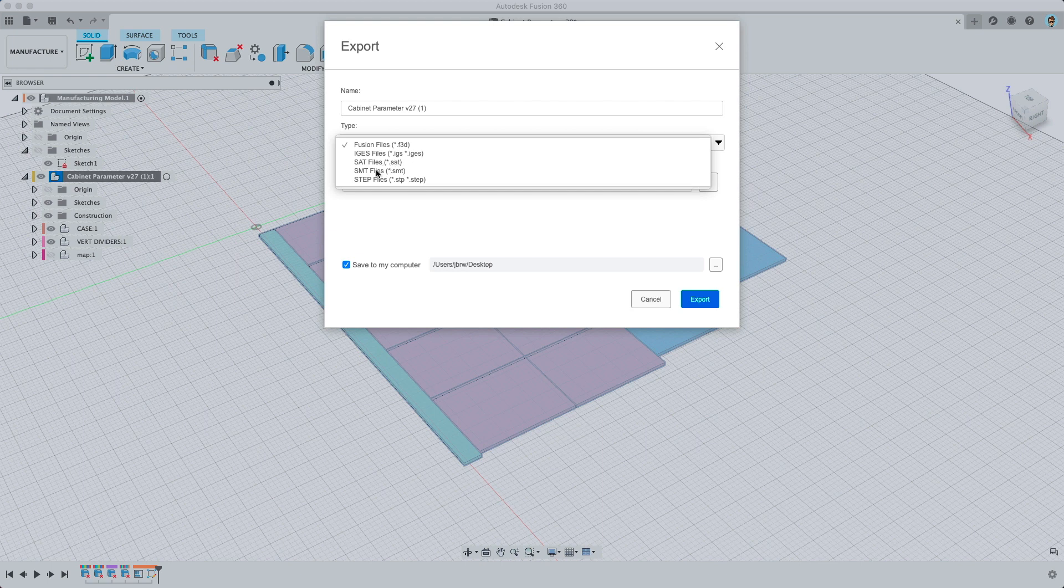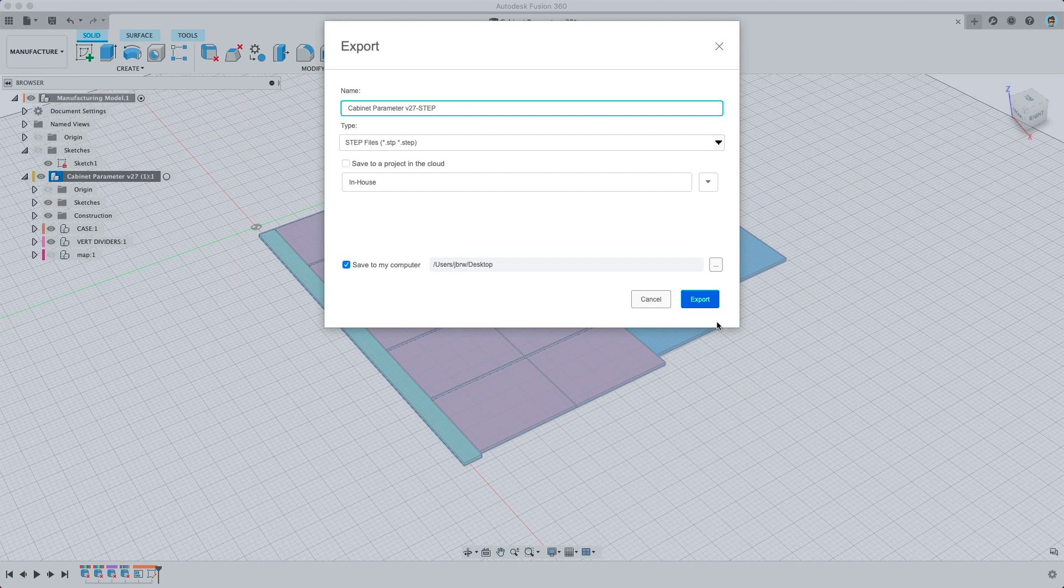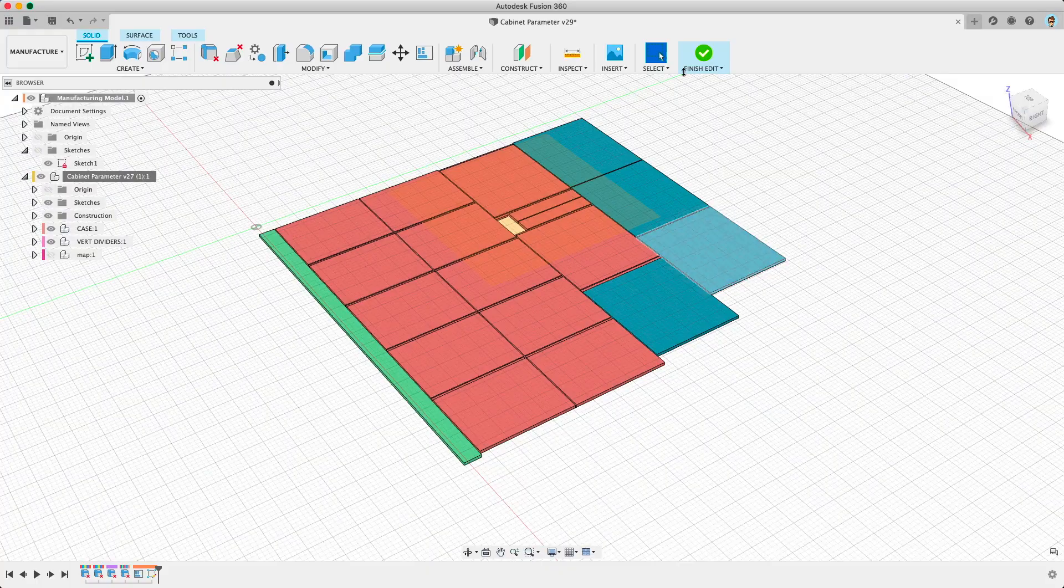Typically STEP is a great option for just generic export, and you would just export that to your desktop or wherever you wanted that to be. And that would be it.